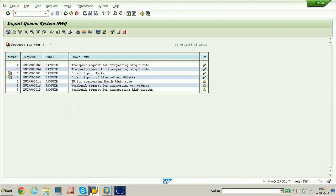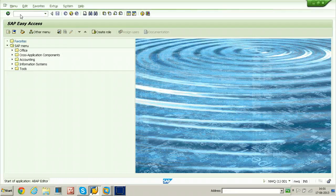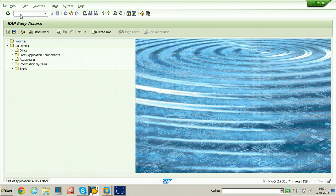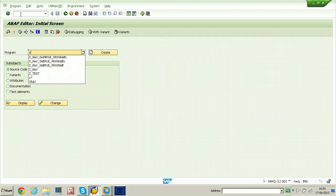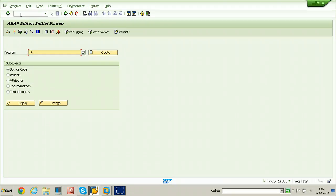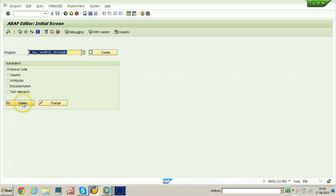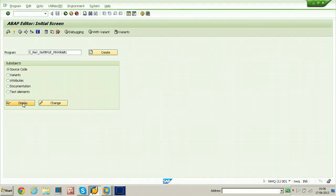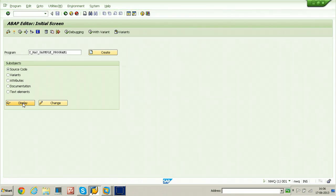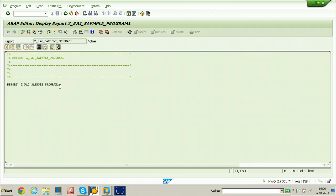Let us check the program — whether it has been transferred or not. Go to SE38 and try to execute the newly created program in the quality system. Our programs start with Z, so put asterisk and select F4. There are two programs available, and one is the program we just transported — Z_RAJ_SAMPLE_PROGRAM_1. Double-click on it and click the display button to view the source code. This is the program we transported using the package. Go back and check the package also. SE80 is the Object Navigator — from there you can check the package. Enter Z_RAJ_NEW_PACKAGE and click the display button. The package is also transferred, and under that package is the program Z_RAJ_SAMPLE_PROGRAM_1.